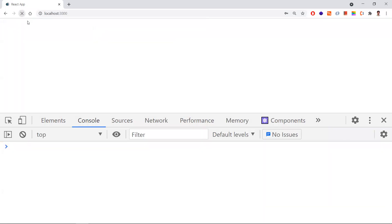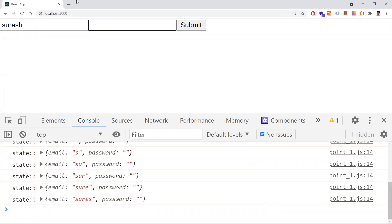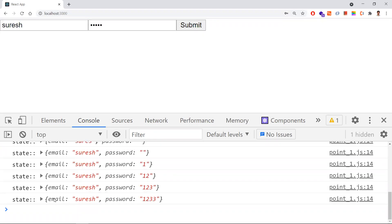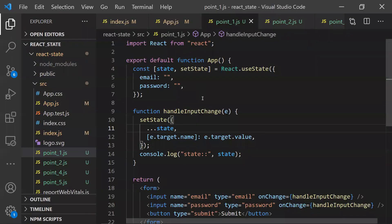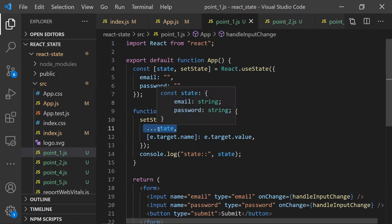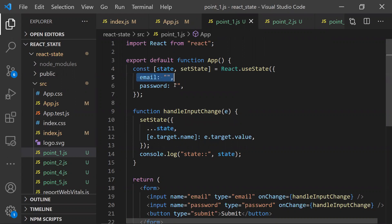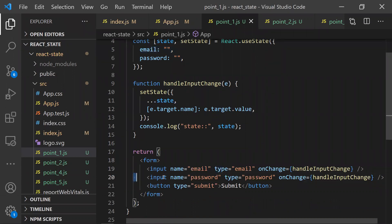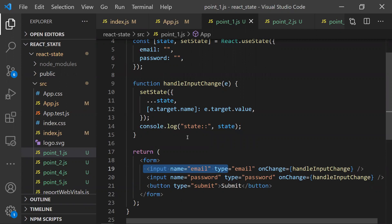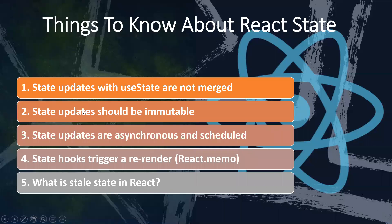Now let's verify the fix. I modify the email, and now before modifying the password, the object still contains the email — because we are preserving the earlier state object with the spread operator. Now we have both values in the state. This is why, when using useState with an object, you must use the spread operator to preserve earlier state so you don't lose data.